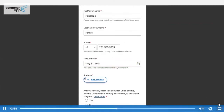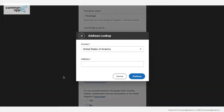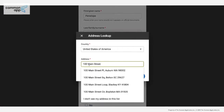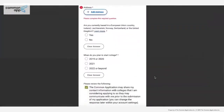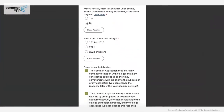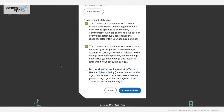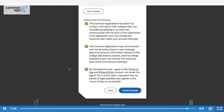Use the 'Add Address' button to enter your address: select the country, type in your address, and select it from the results. If you don't see your address, enter it manually. You'll be asked if you're in an EU country and when you plan to start college. Finally, review and affirm the statements and the Common App privacy policy, then use the 'Create Account' button to complete the process. Now you're ready to get started.